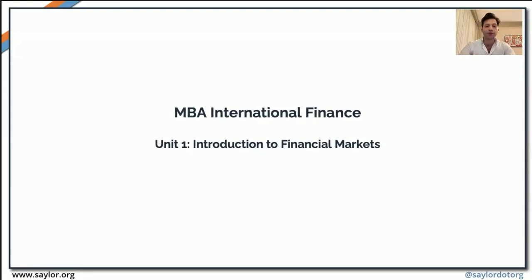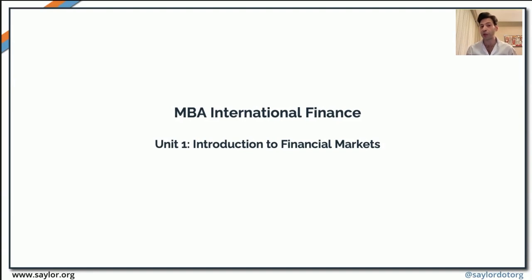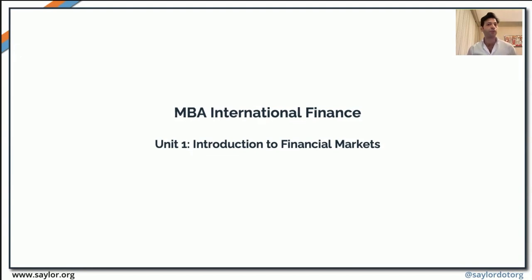Well, hello everyone. Welcome to this series of presentations. What we're going to talk about is something very exciting. We'll look at international finance — we're going on a journey together to examine what financial markets are, how to raise funds, the different types of funds that could be raised, how organizations and governments find capital to finance their operations and projects. We'll also learn about financial crises, the genesis of financial crises, monetary unions, and what the future of finance looks like.